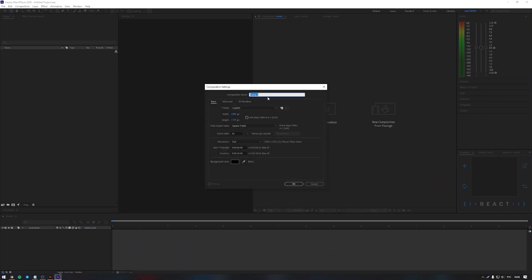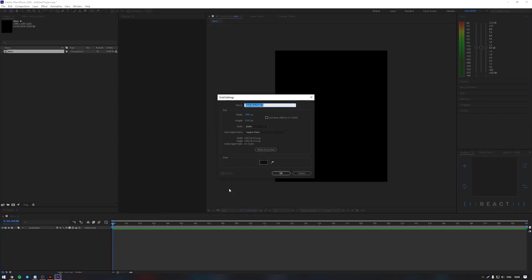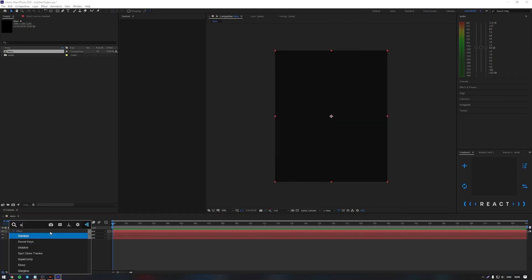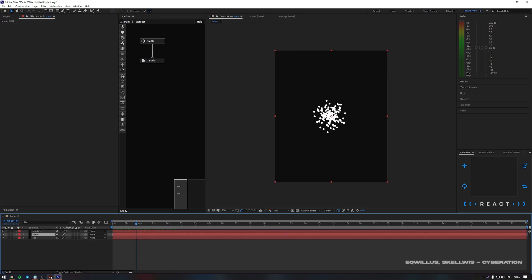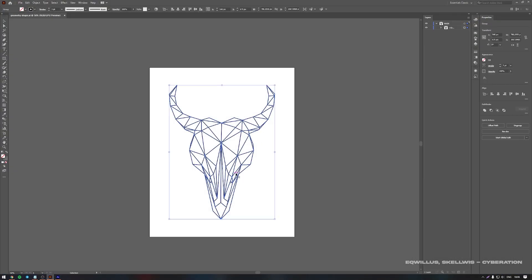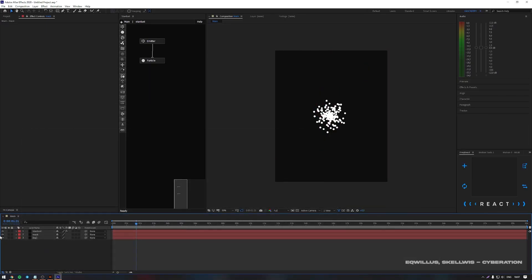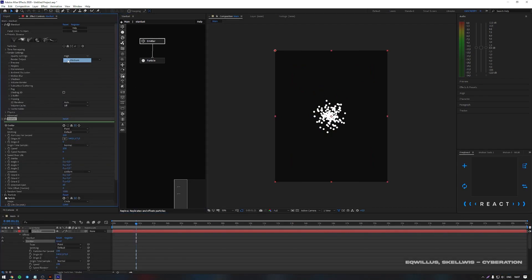Open After Effects. Create a composition in three layers. Add the Stardust plugin. Add a prepared Illustrator mask to the second layer. Now we configure the Stardust plugin.